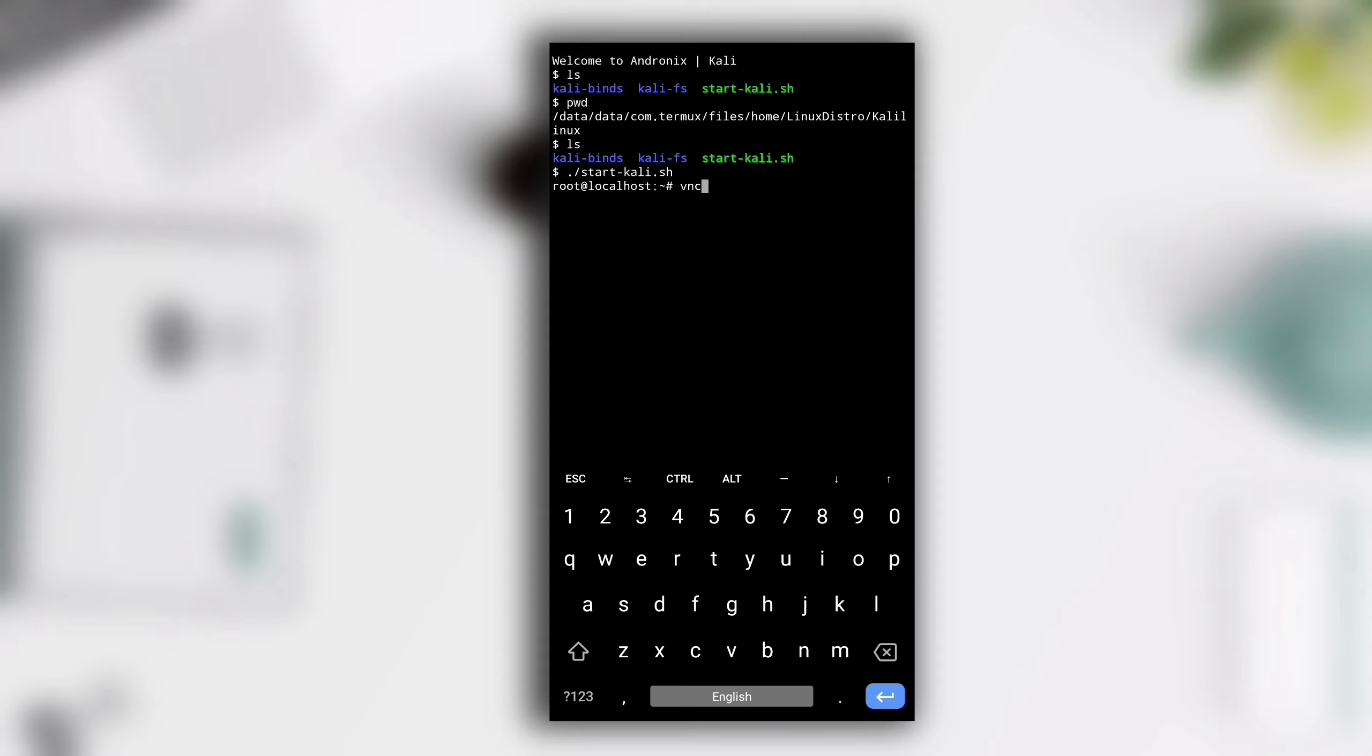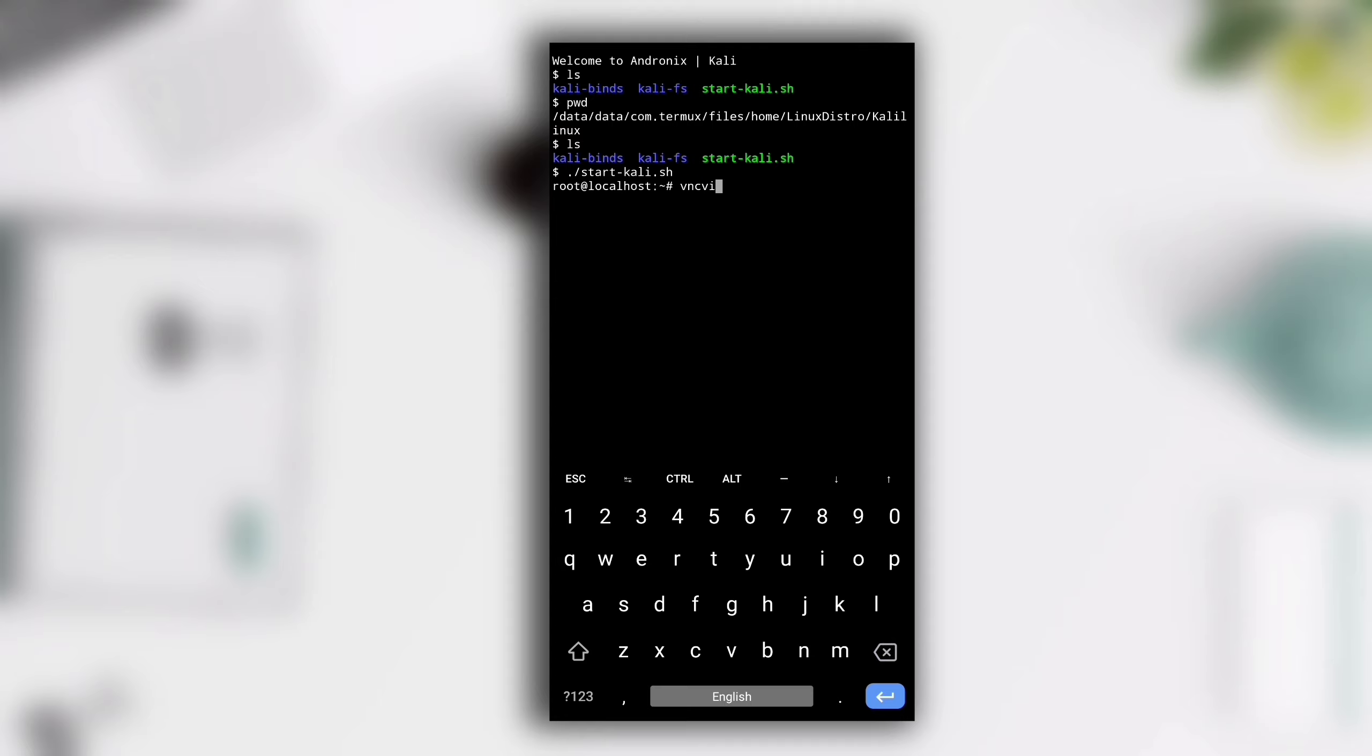This is only command line interface. If you want to run graphical interface, you have to start a VNC server. We are going to connect to VNC server by VNC Viewer app. To run VNC server, type vncserver and hit Enter.